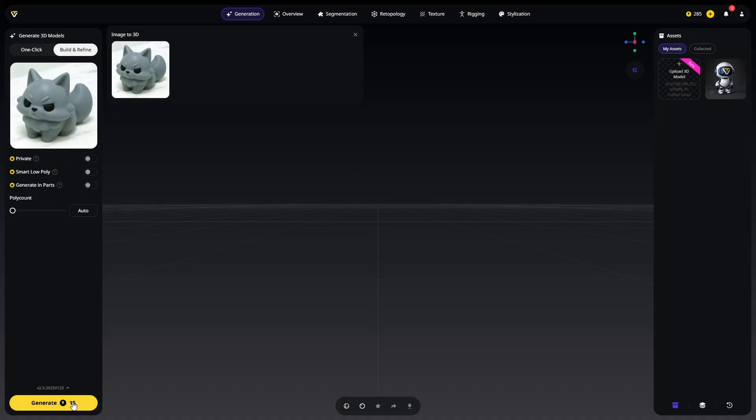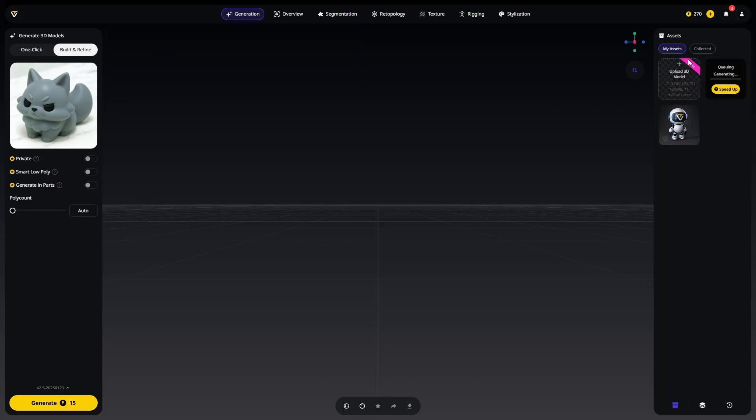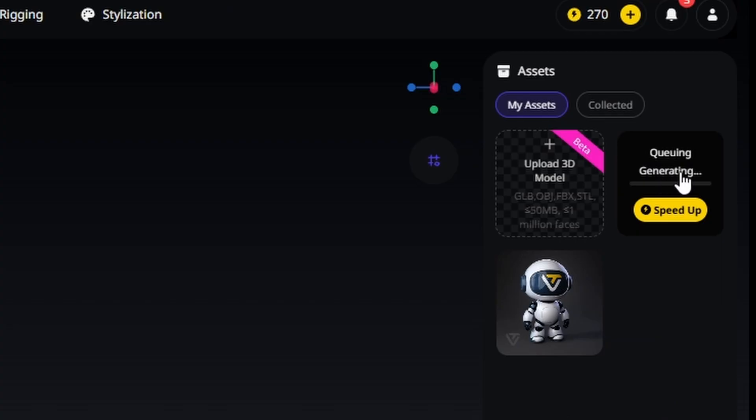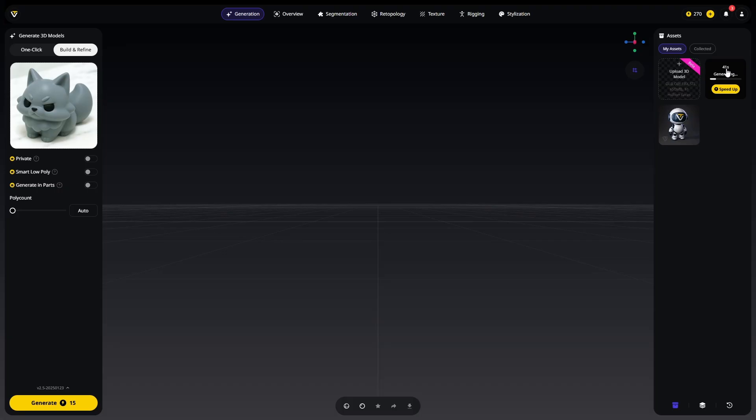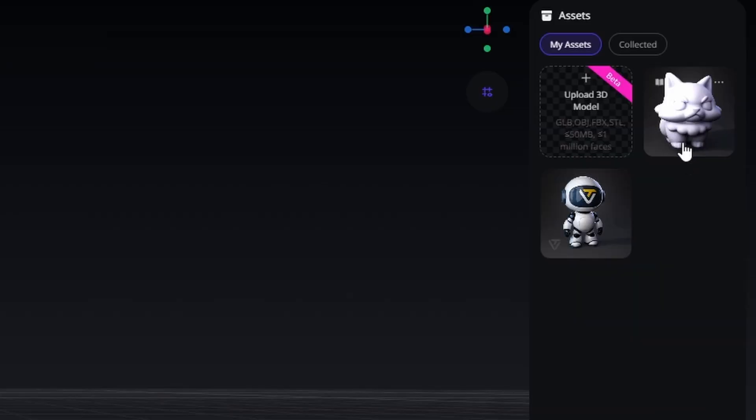It's saying that it can generate this model for us, right down here it's going to cost us 15 currency. Once again you get about 300 free to test this when you make your account. Beyond this currency and for more features you're going to have to buy it. Let's generate this model. It does a little bit thinking, it's queuing our generation, it's going to take less than a minute. All right there it is guys, it generated our little model.